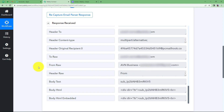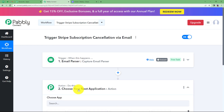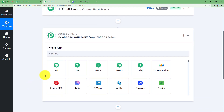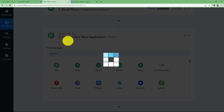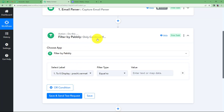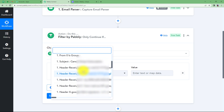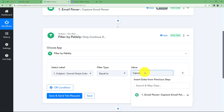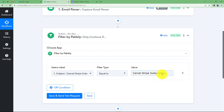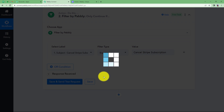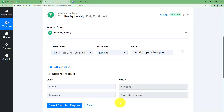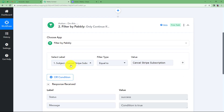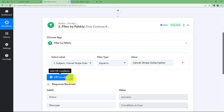We are going to use the subscription ID to locate our subscription and cancel it. But first we need to put a filter on our workflow so that only emails with the cancellation subscription subject are processed. This filter is a built-in Pabbly feature that will continue the workflow only if the given condition is satisfied. Select the subject field — 'Cancel Stripe Subscription' should be equal to 'Cancel Stripe Subscription.' Make sure the spelling is correct. Click Save and Send Test Request — you will see the status is Success and the condition is True, meaning the received email has the correct subject and the subscription ID from the mail body will be used to cancel the subscription.